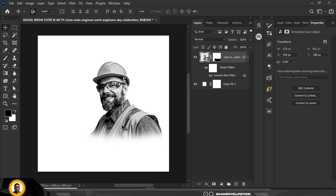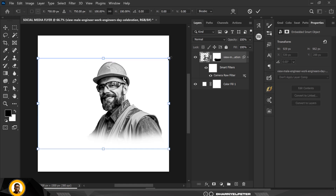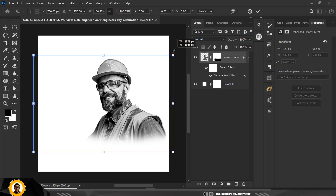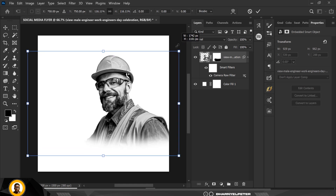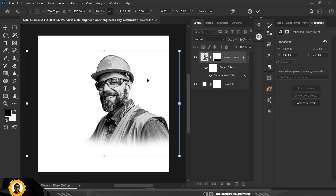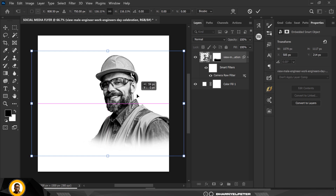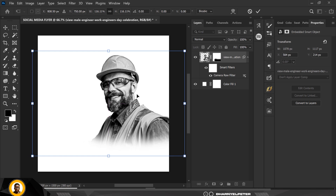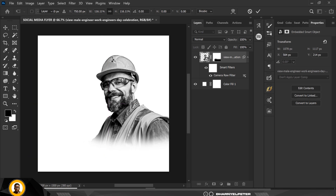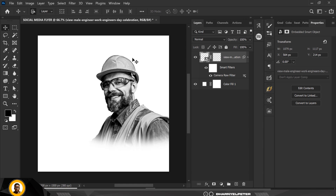You can see how this image has been transformed — great! I'll press Ctrl+T to make it slightly bigger, move it a little bit to the right, and click Enter when done.